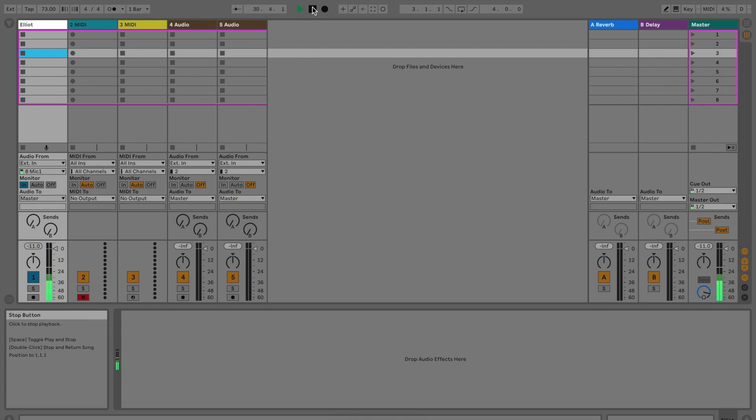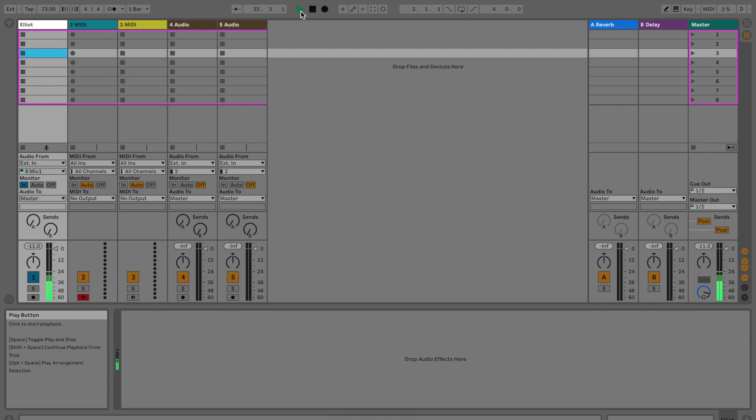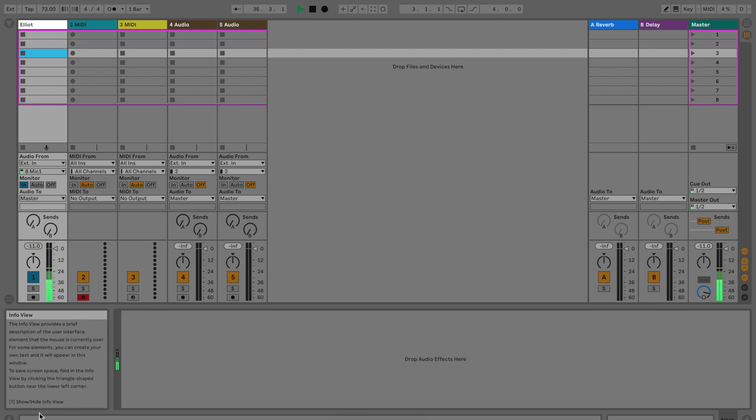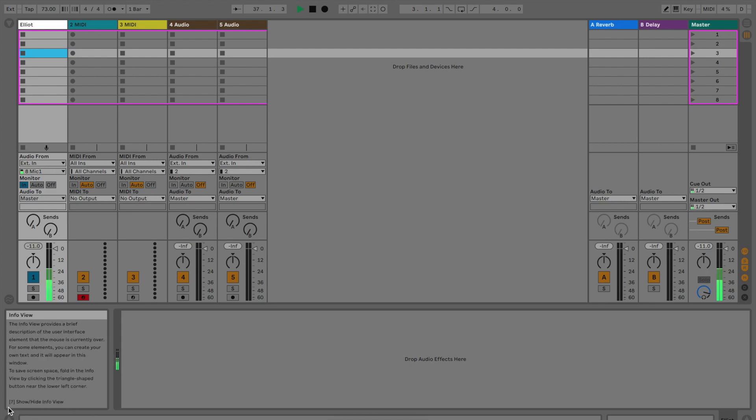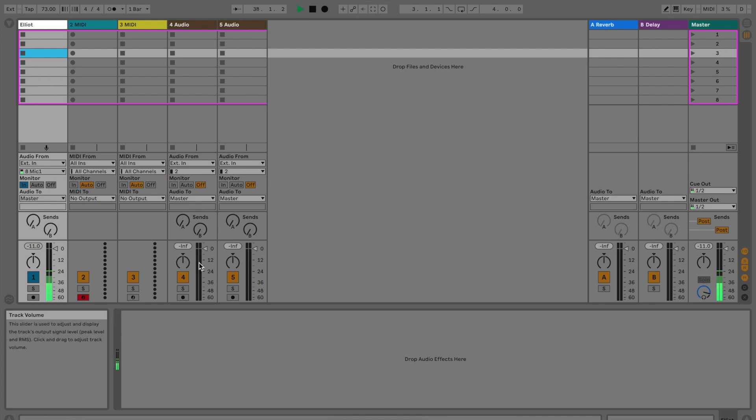For example, I'm on top of the pause button in Ableton. If you look down at the box, it'll say stop button, click to stop playback. If you go over the play button, this green button right here, the box says play button, click to start playback. This can be super useful if you're new and just wanting to learn how all these different buttons work.